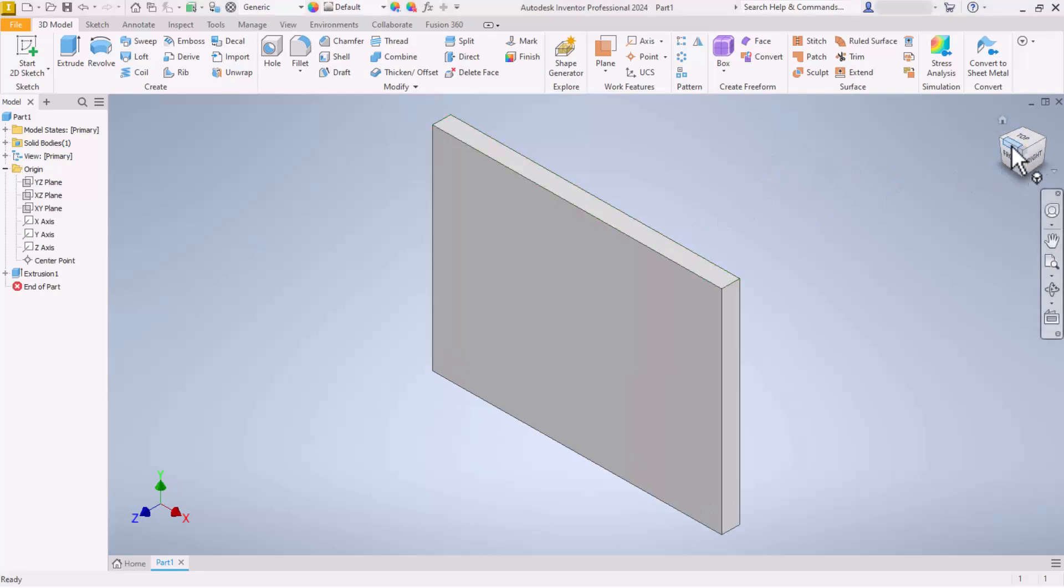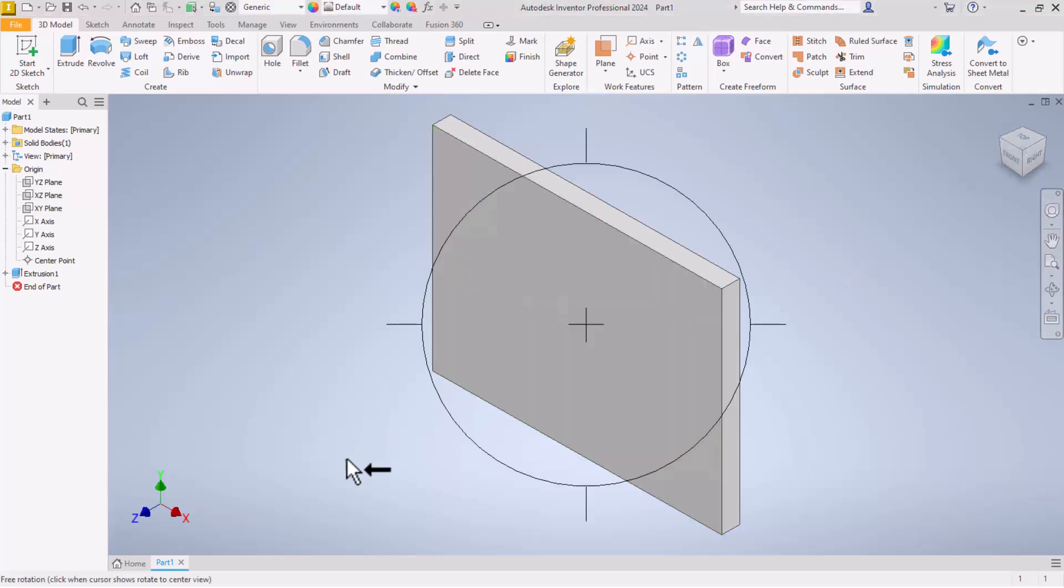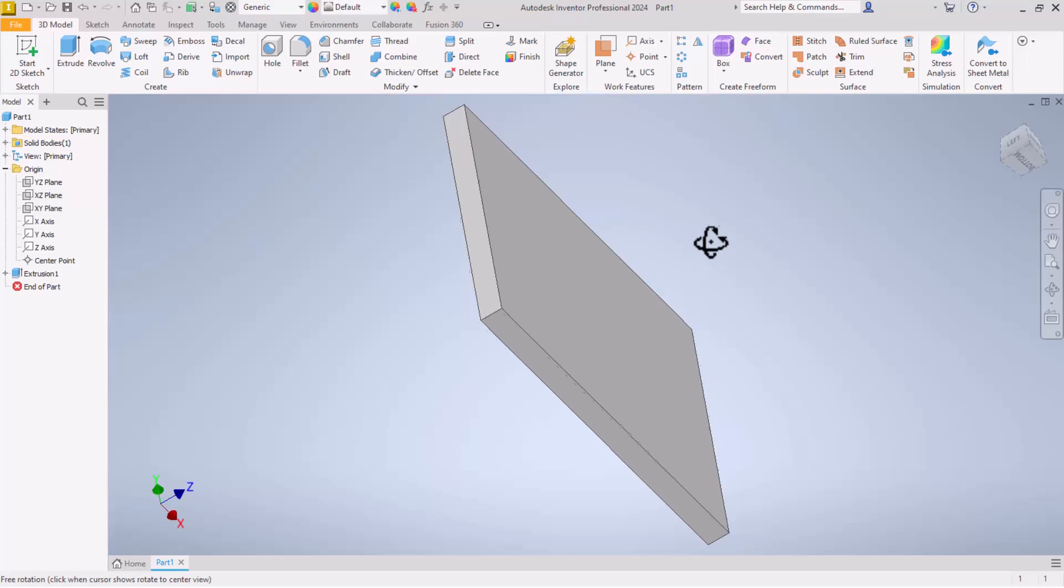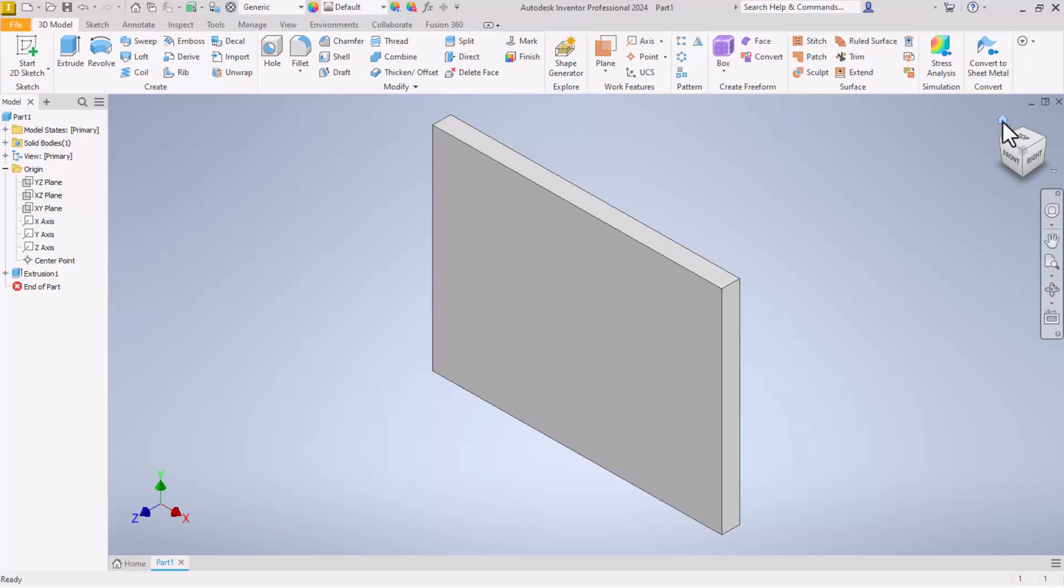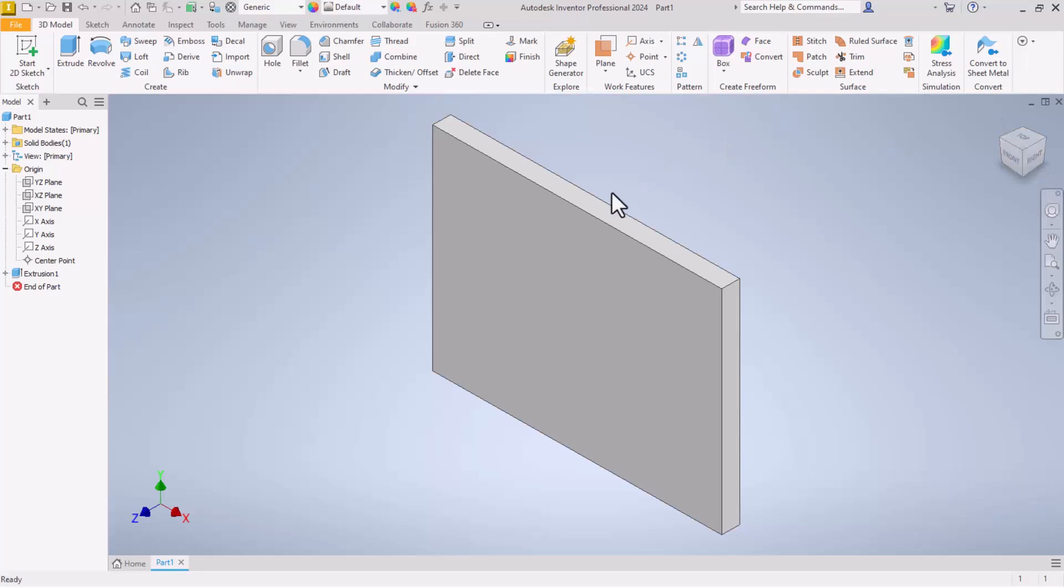That is what is known as the home view. See this little house icon up here above it? Now let's rotate off into a different position. We'll zoom out. Maybe you zoomed out so far your part got lost. You just come back up here to this view cube. Click on home. It will zoom you back in the top, front, and right oriented and ready for you.